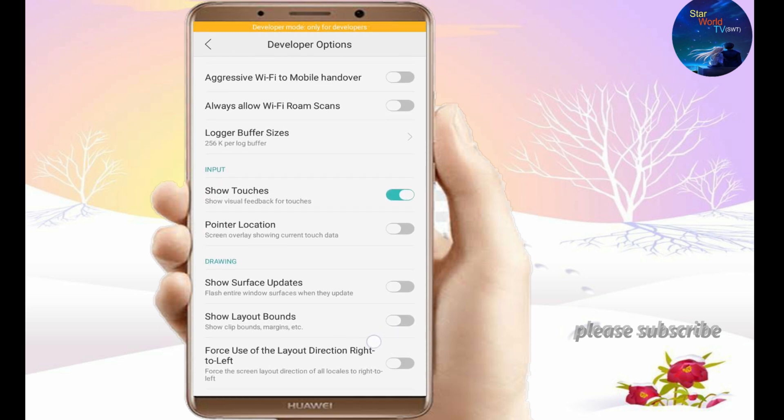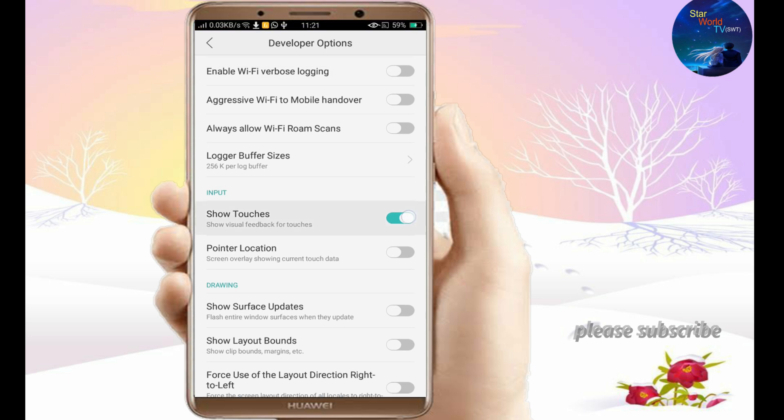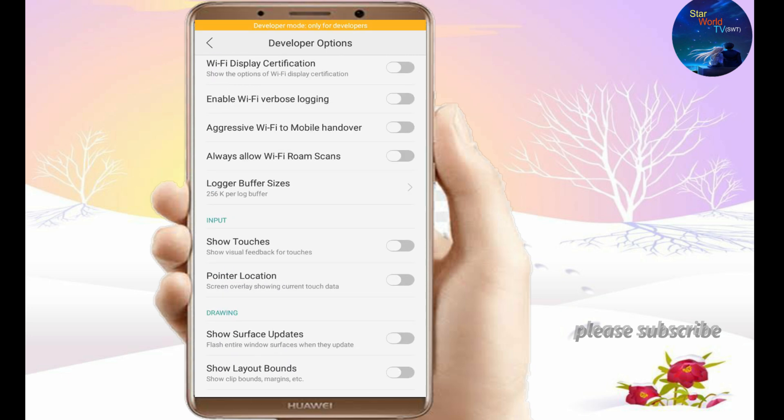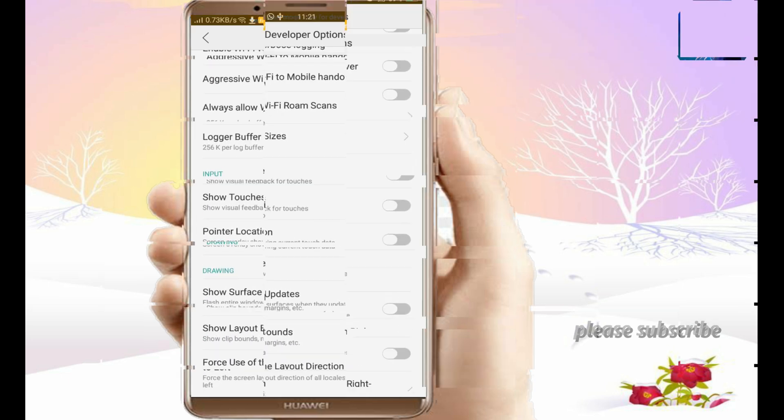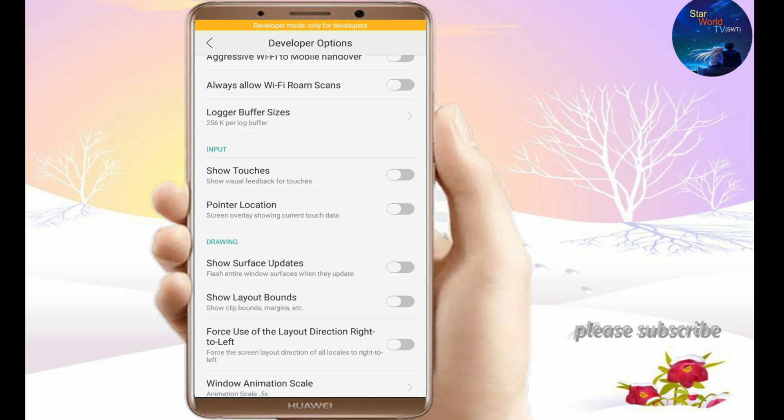If you want to remove the pointer, turn back the option. So friends, hope you liked the video, please subscribe to our channel for our support.